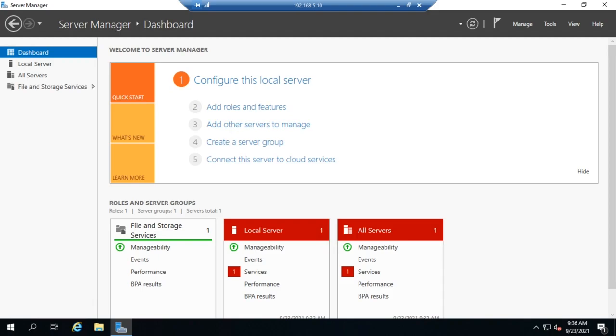So let's talk about configuring an IP address on a server. Now in Server 2016, 2019, any edition of Windows actually, when you install the system, it initially sets up your system to obtain an IP address automatically. And for workstations, that's normally what we want.